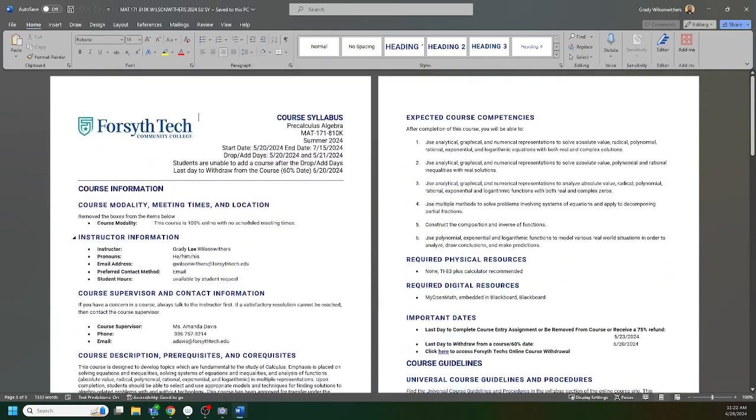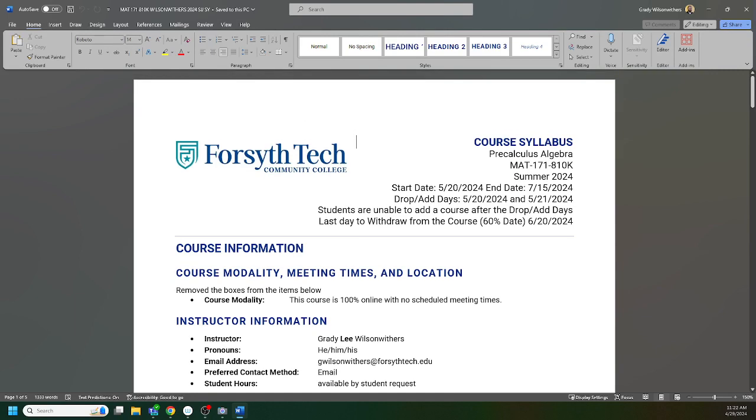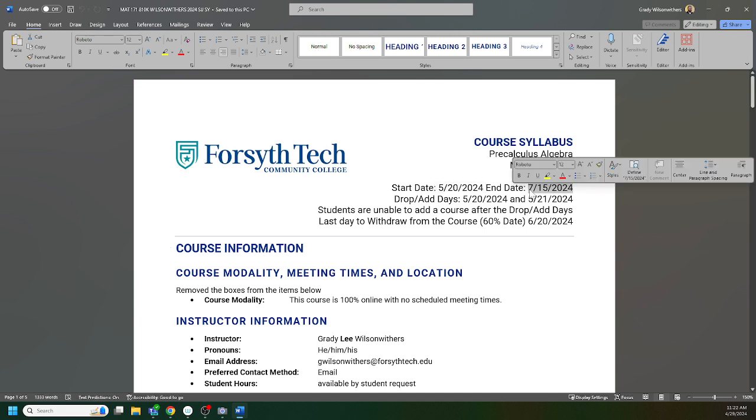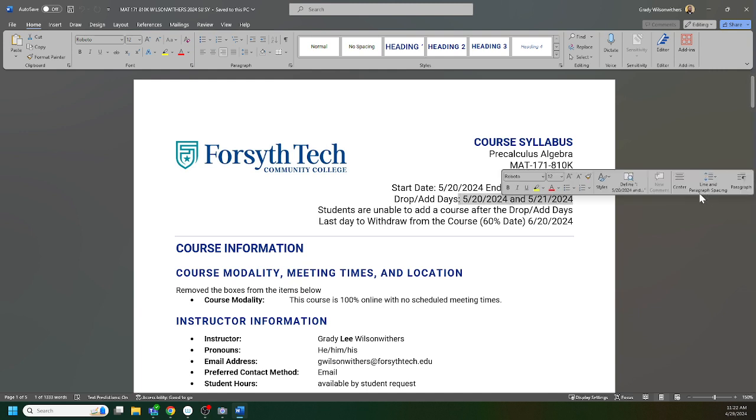The class does start May 20th. Blackboard will not open, you will not have access to the Blackboard course until May 20th. There's no early access, I don't have a way to do it, the college sets that. Then the class is over on the 15th of July. If you want to change your schedule, add classes, drop classes, you need to do that the first two days of the session. No one will be able to add this class on May 22nd.